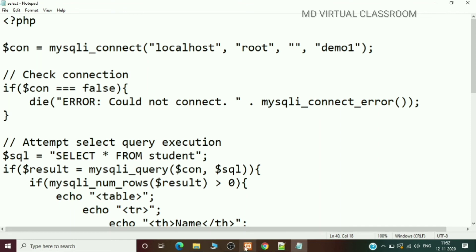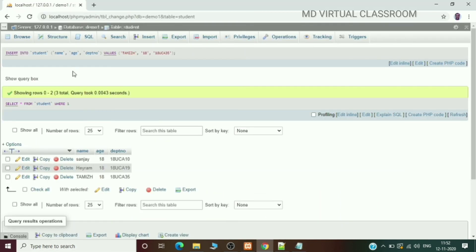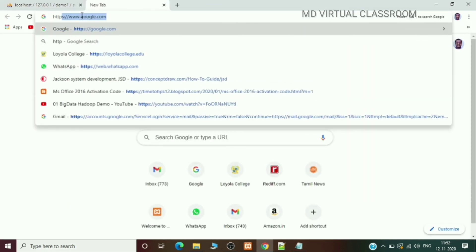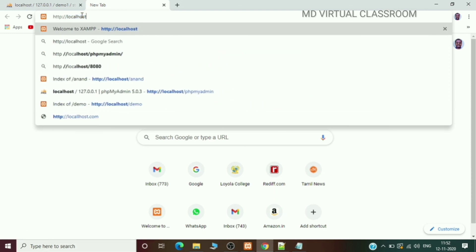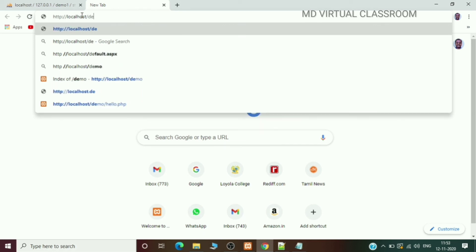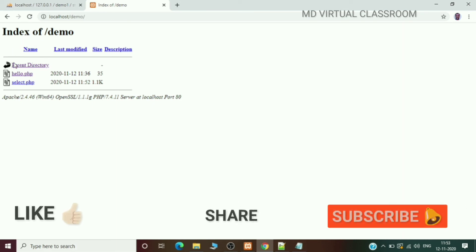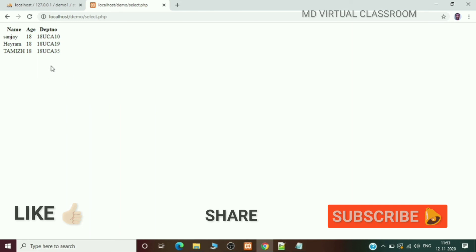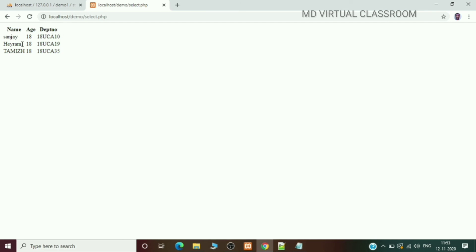In the browser, type http://localhost/demo. Two files are shown — click select.php. The result is displayed in a table with columns name, age, and department number, and the corresponding records are shown. This is how to work with the XAMPP server to retrieve data using PHP from the MySQL table.